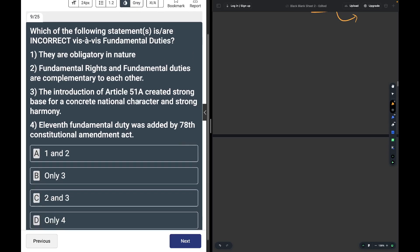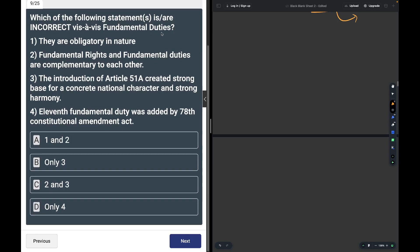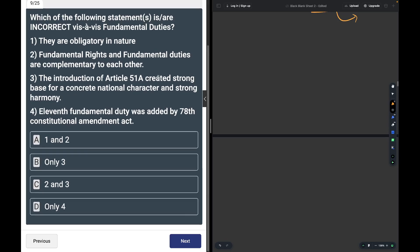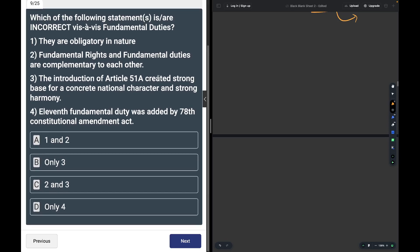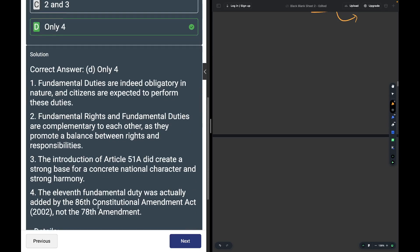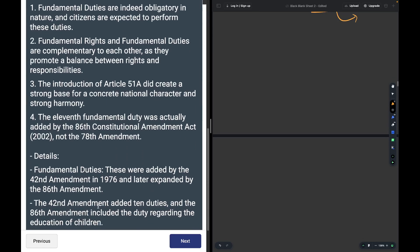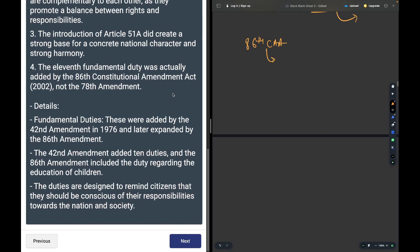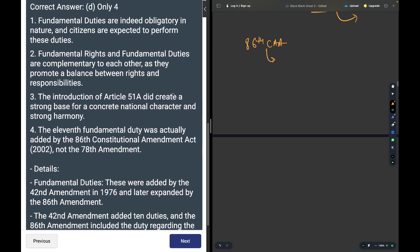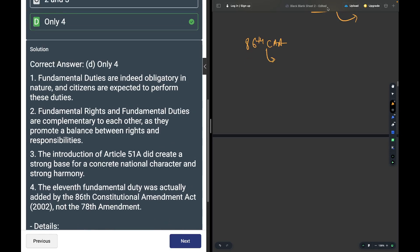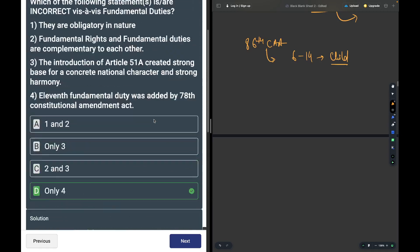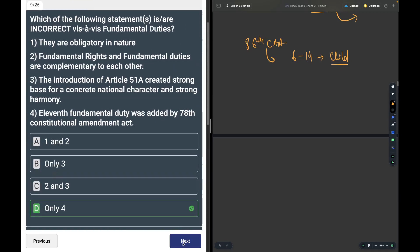Which statements are correct vis-a-vis Fundamental Duties? Fundamental Rights and Fundamental Duties are complementary to each other - correct. The introduction of Article 51A created a strong base for concrete national character and strong harmony - correct. So two and three are correct. The 11th fundamental duty was added by the 86th Constitutional Amendment Act, not 70th. The 86th Amendment included education of children from 6 to 14 years, making child labor banned in this area.